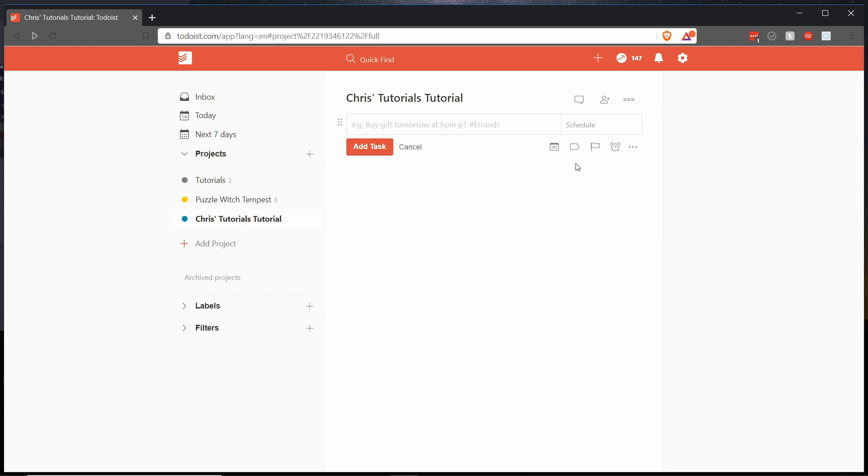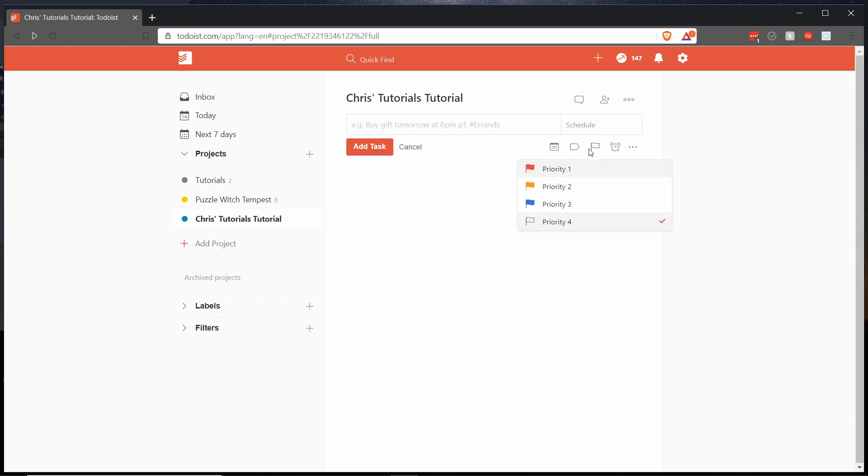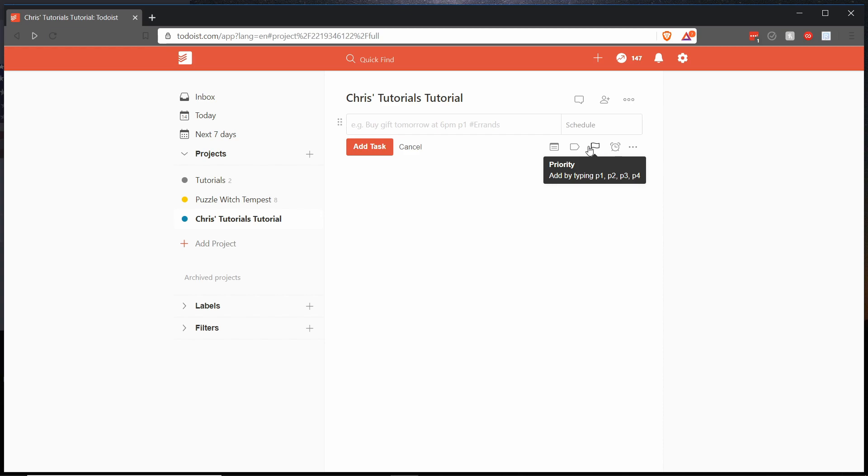But a quicker way than actually selecting those from the drop down menu is simply to type either p1 to p4 at the beginning of your text over here in order to set the priority just with your keyboard.